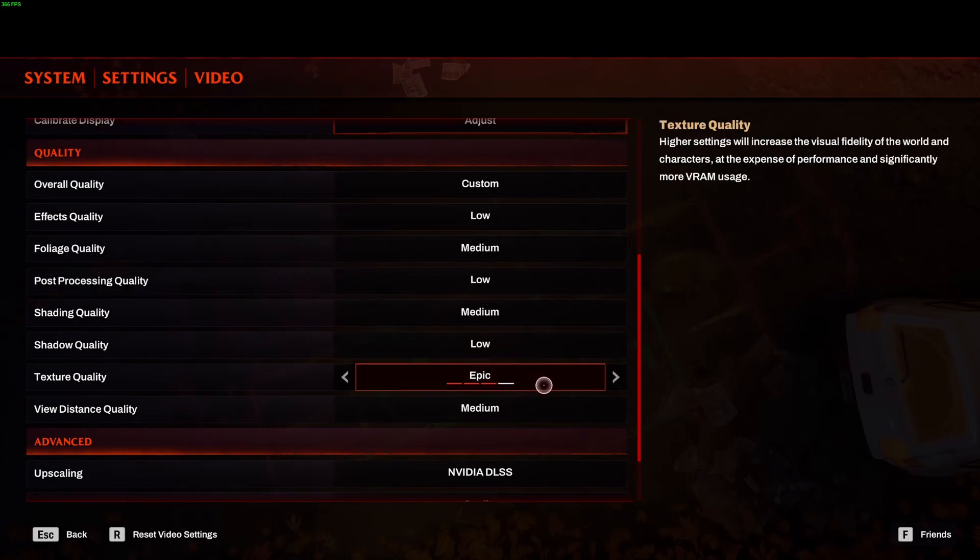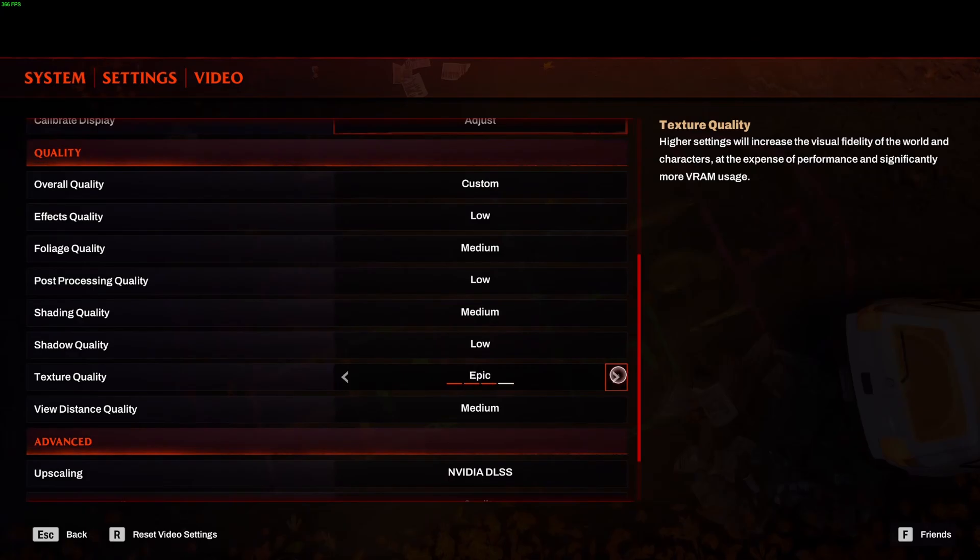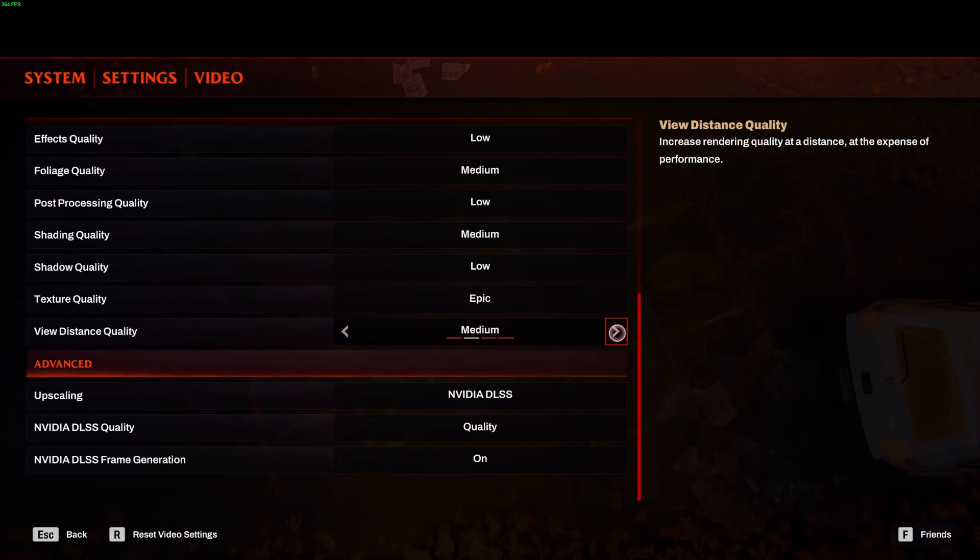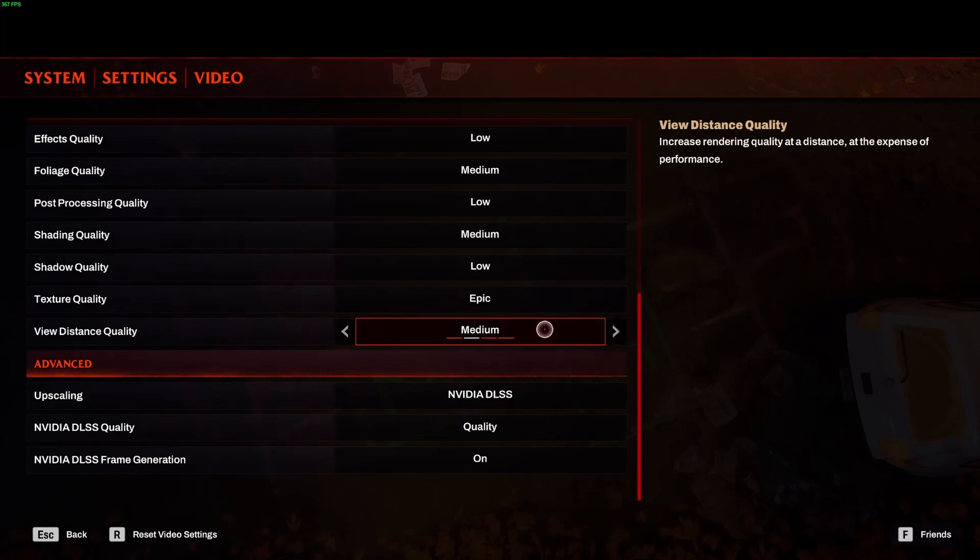For texture quality, I recommend to go with epic if you have 8GB or more VRAM. If you have 6GB, go with high, 4GB medium, and less than 4GB, go with low. The last one is your view distance quality. I'm not a huge fan of low. It's too near in front of you. Medium seems to be a good balance. When you go at high and epic, you will see a big decrease in your FPS. So medium seems to be the good balance over there.